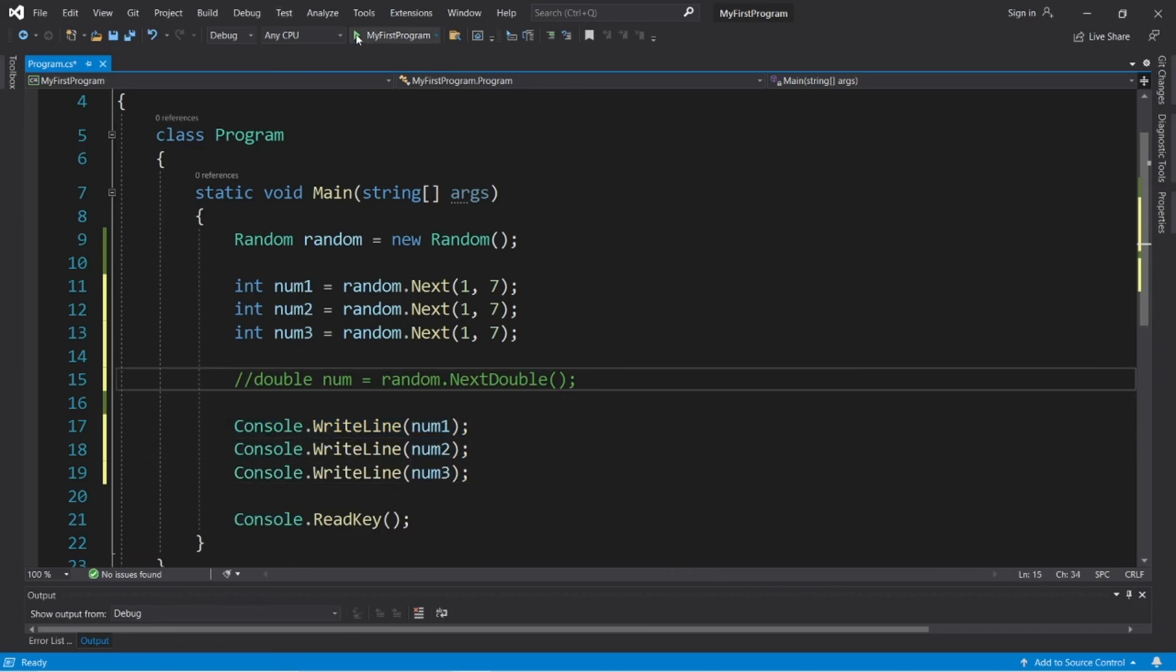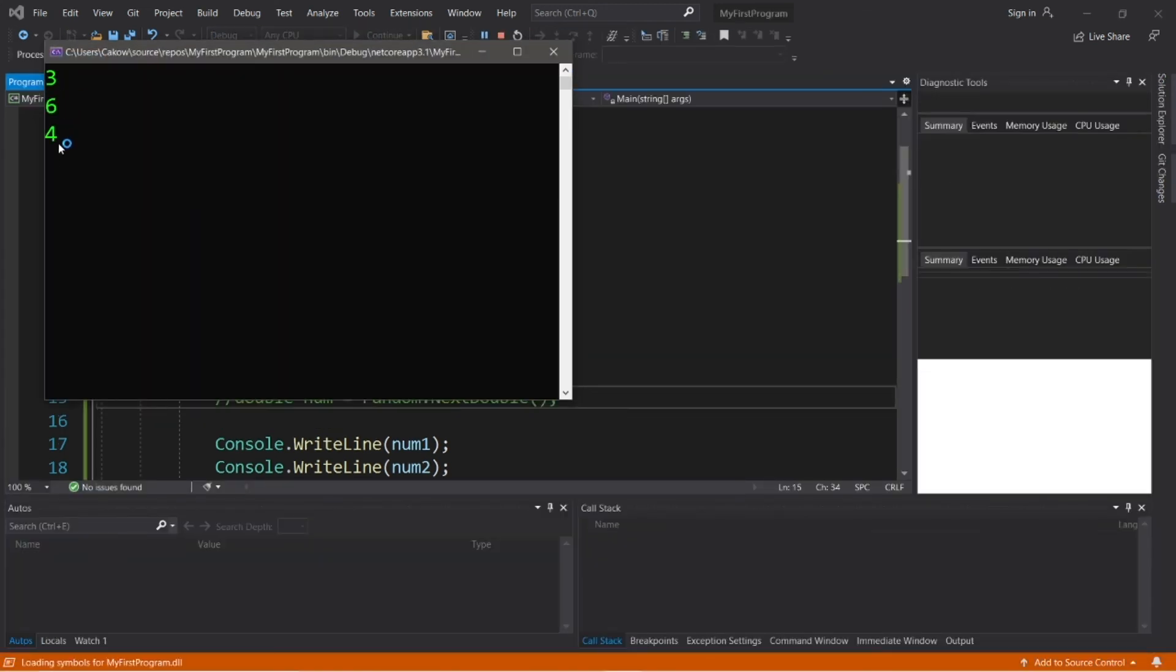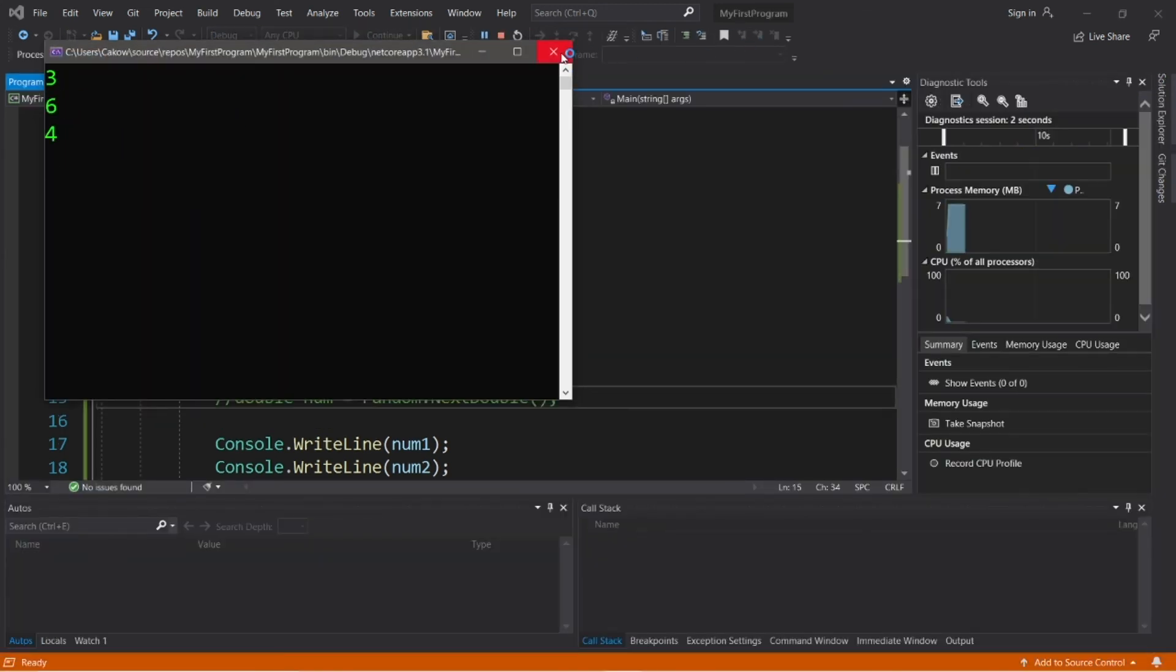So we will have three random numbers, and the result is three, six, and four.